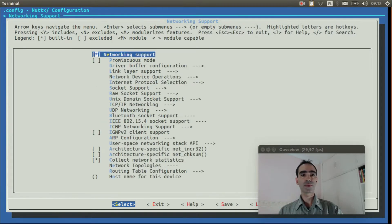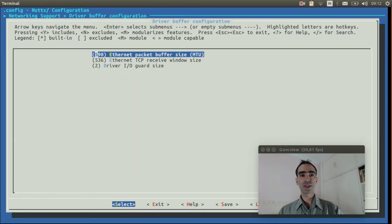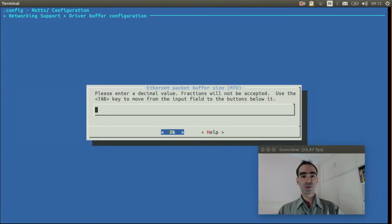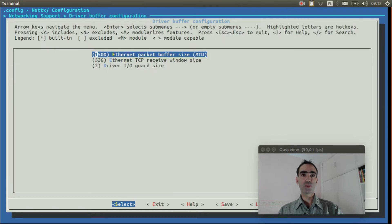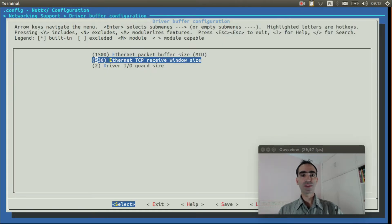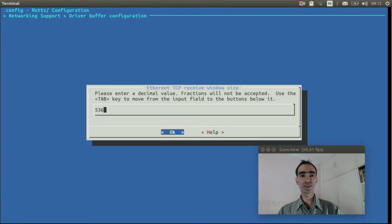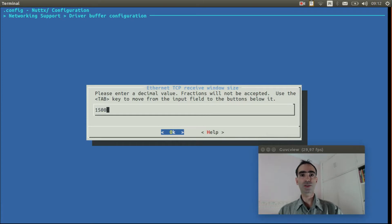Go to network support. Enter inside driver buffer configuration. Change the Ethernet packet buffer size to 1,500 bytes to improve the performance. Also do the same to Ethernet TCP receive window size. Change it to 1,500 as well.